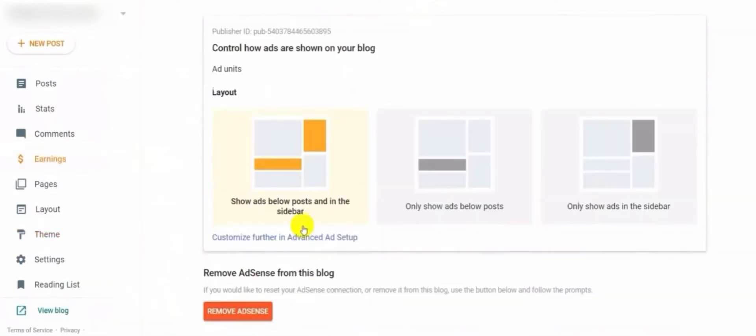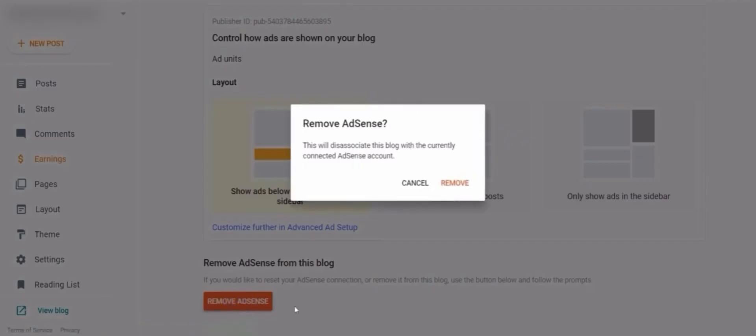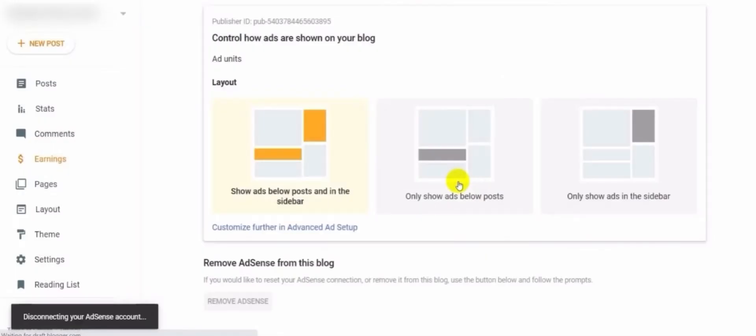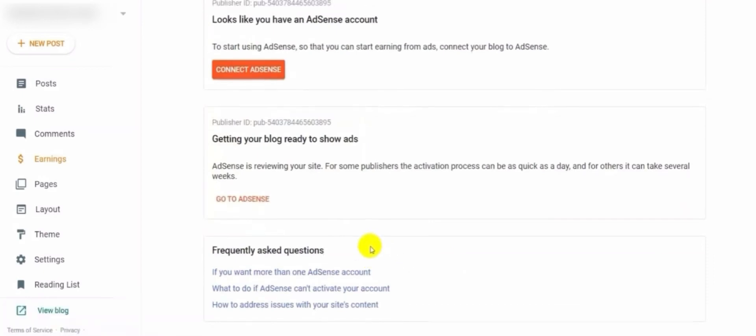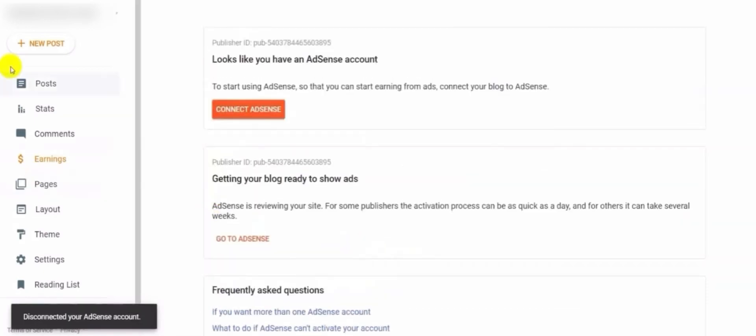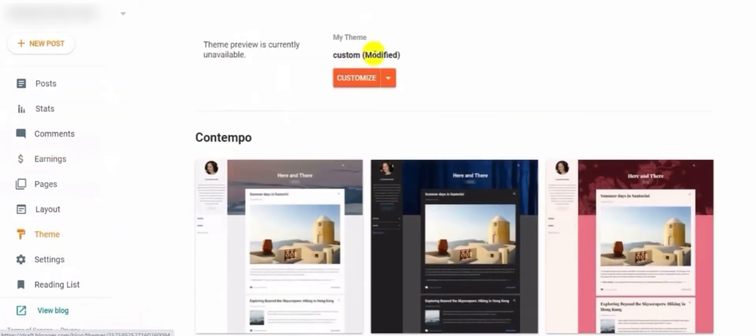You go back to Blogspot and click on Earnings. Now you need to deassociate your Google AdSense with your blogspot website, and then you remove and re-add your Google AdSense to your blogspot.